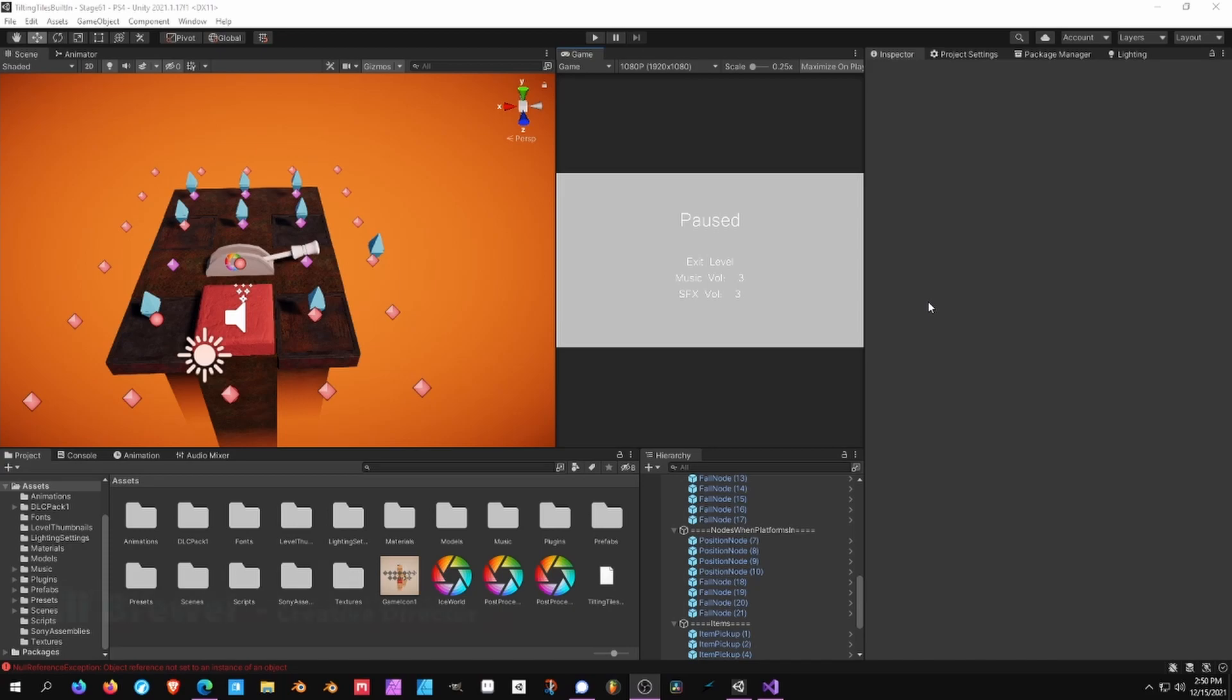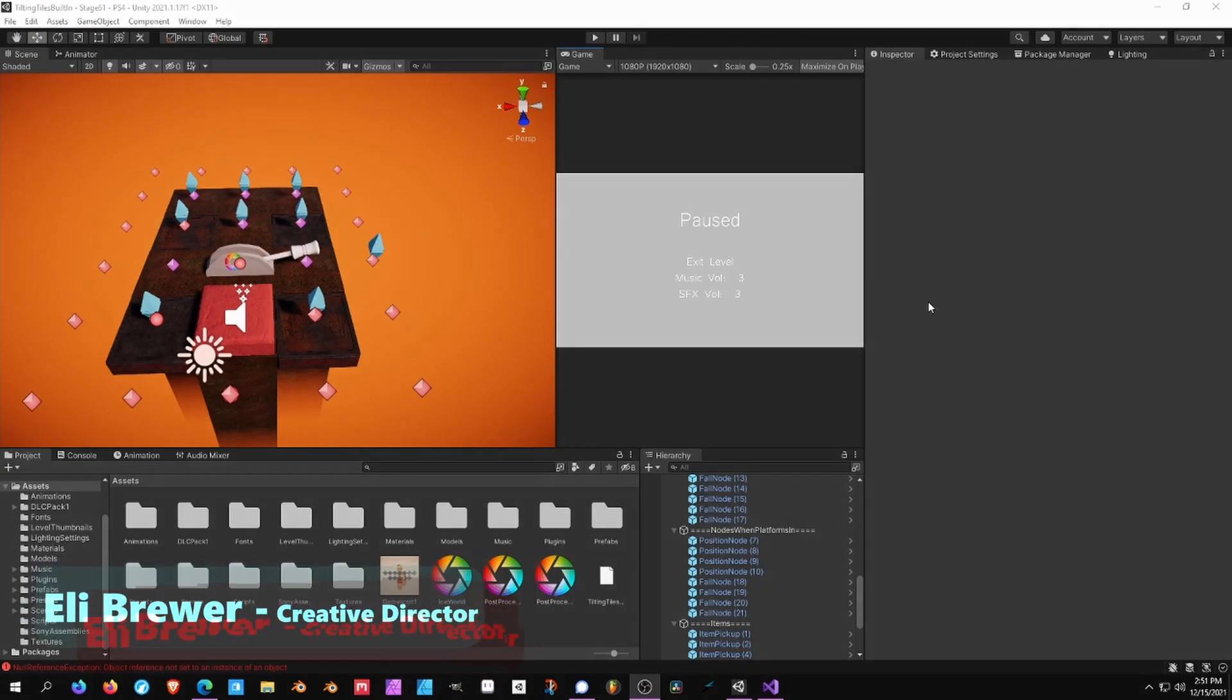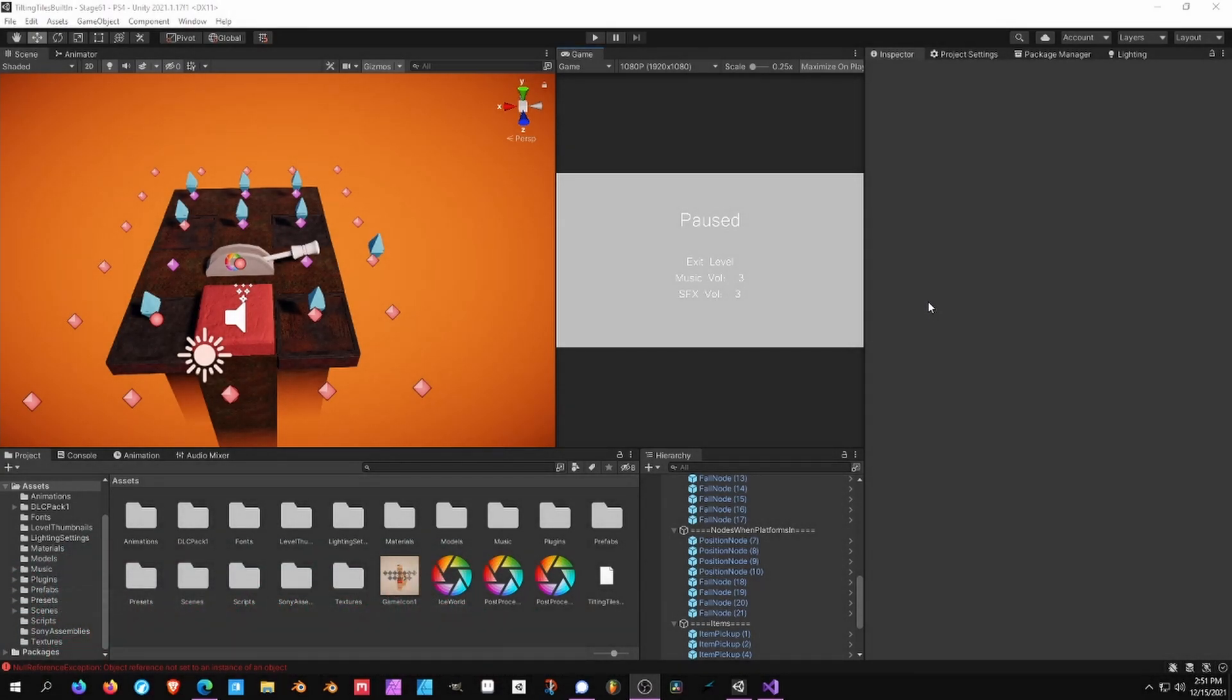What's going on everybody? It's Eli here from Treefall Studios and today I'm bringing you a brand new devlog on Tilting Tiles. That's right. Surprise.